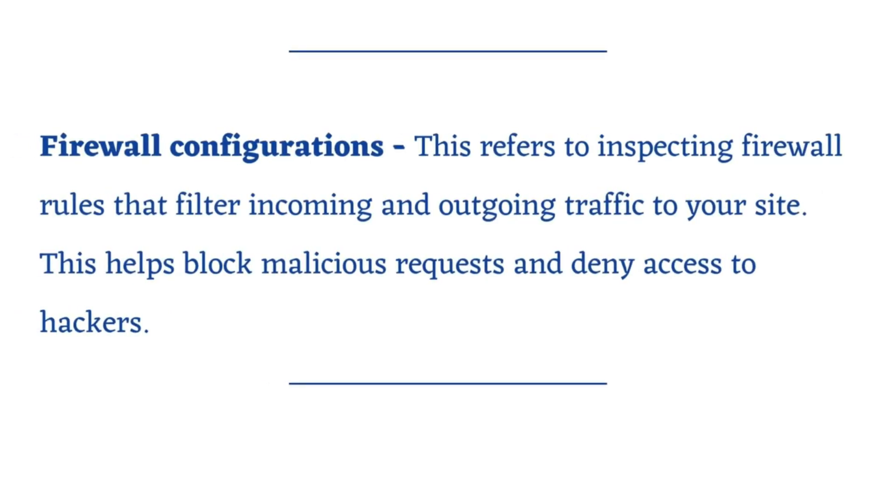Firewall configurations. This refers to inspecting firewall rules that filter incoming and outgoing traffic to your site. This helps block malicious requests and deny access to hackers.